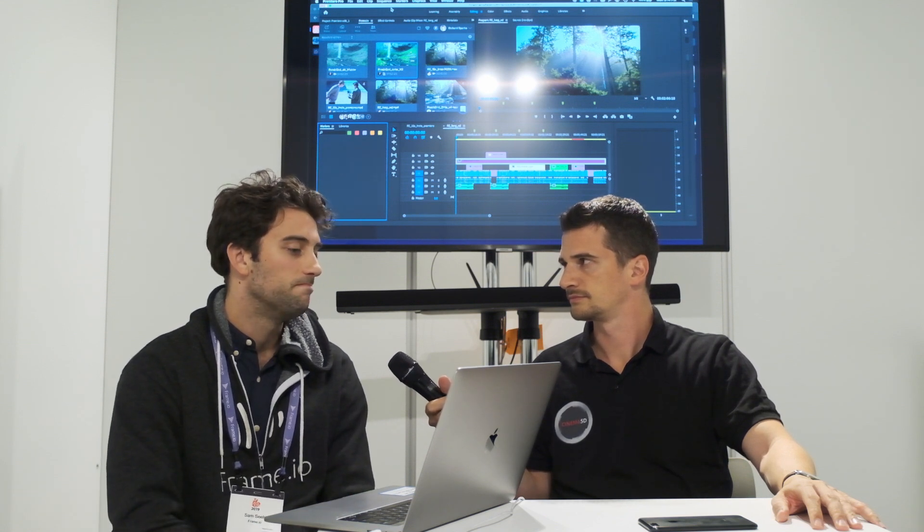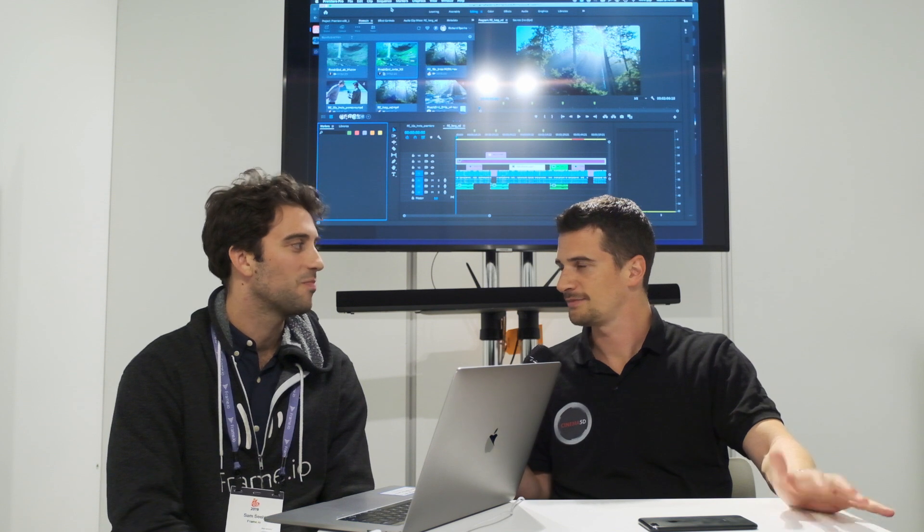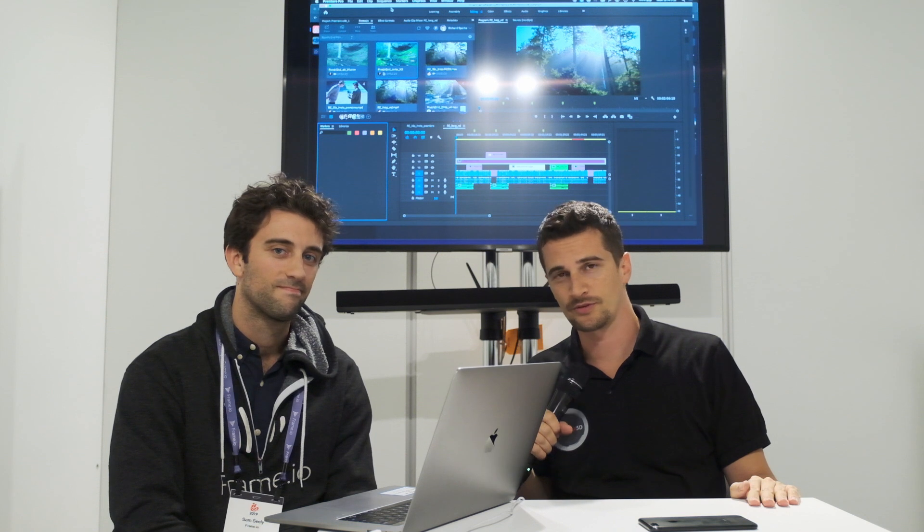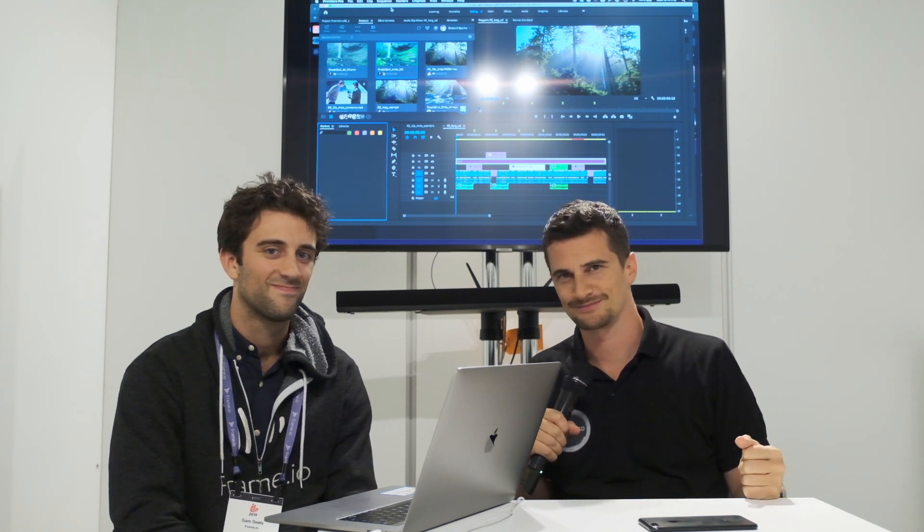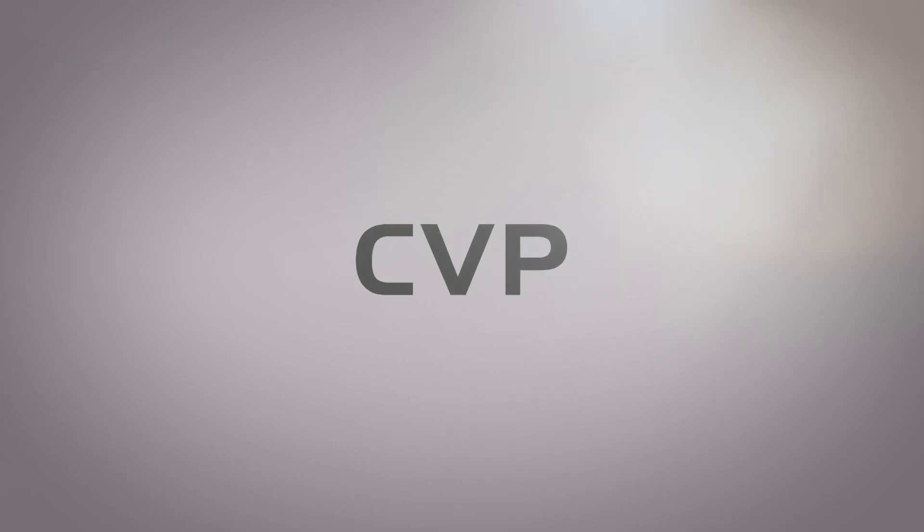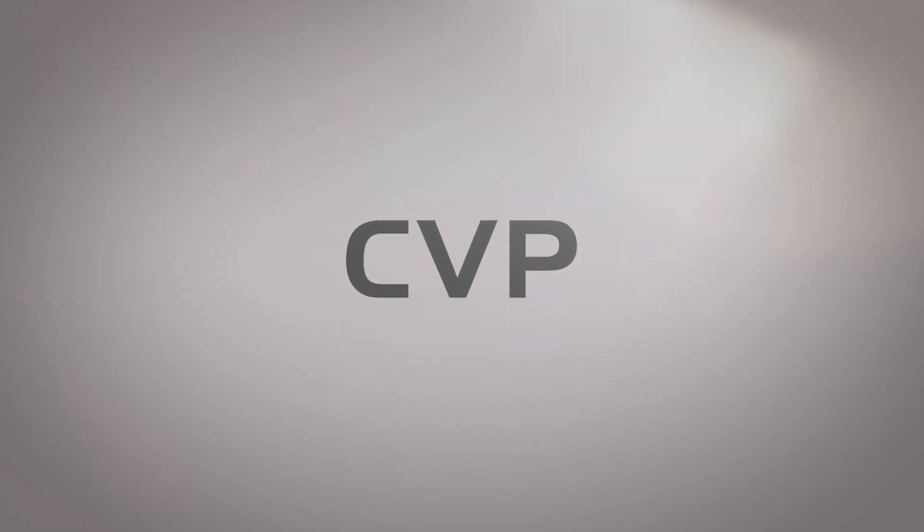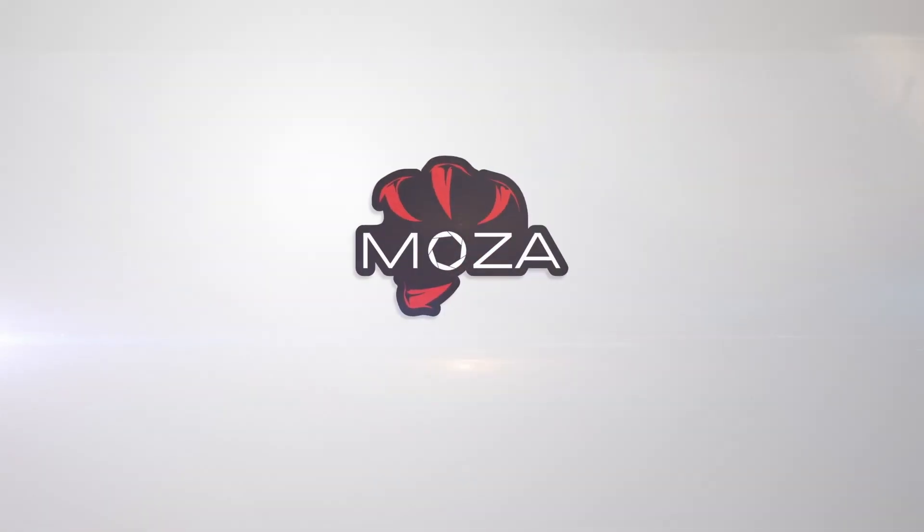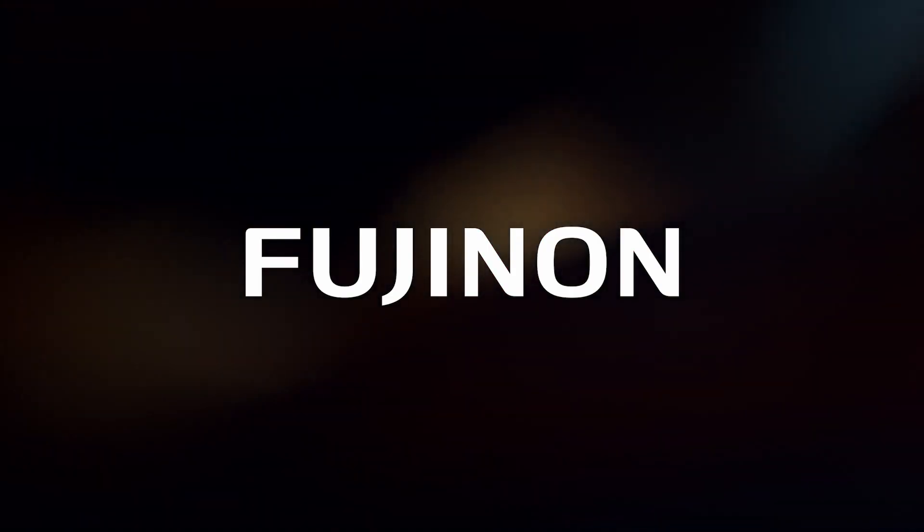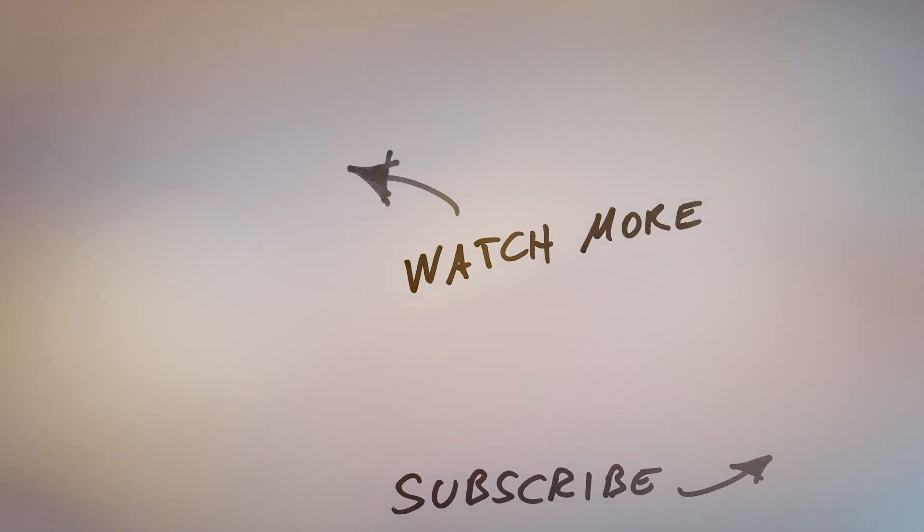But yeah, that's what's available. All right. Thank you, Sam. Thanks for having me. Thanks for running me through. And thanks everybody for watching. Stay tuned to Cinema 5D for more from IBC 2019. And please don't forget to subscribe to our YouTube channel. Thanks. Bye.